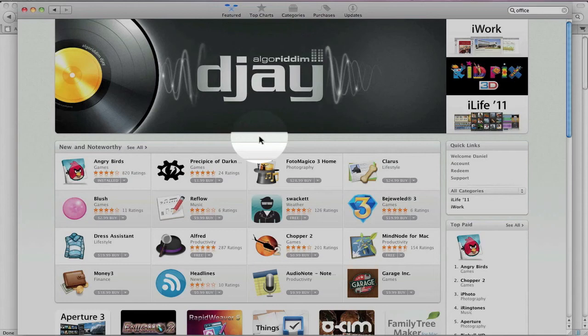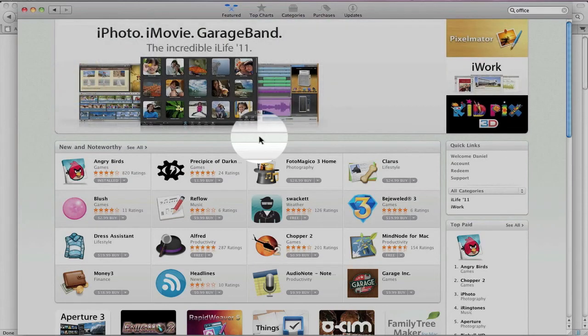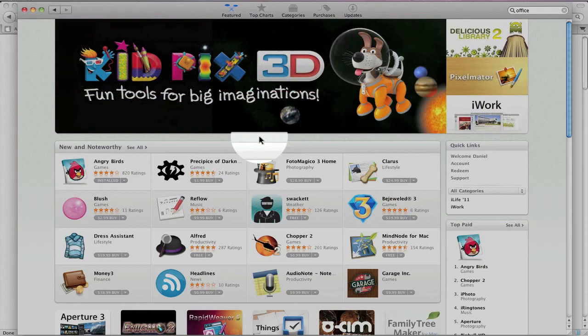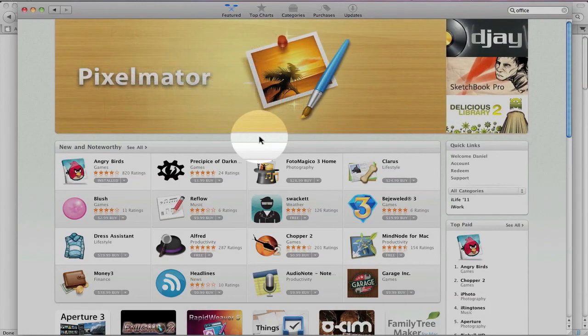So thanks, you guys, for stopping by and checking out this demo and tour of the Mac App Store. If you like the video, please give it a thumbs up. I'd really appreciate it. And if you have any questions about this video, leave a comment down below. And again, everyone, I really appreciate you stopping by. And until next time, I will talk to you later.